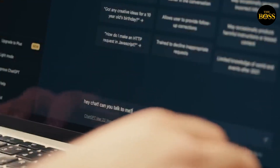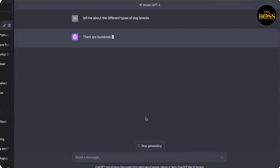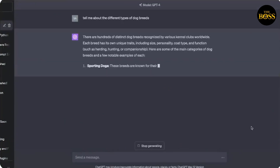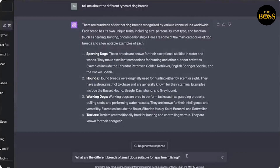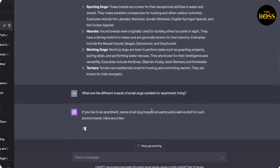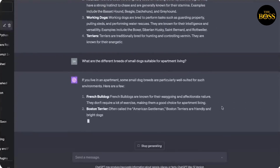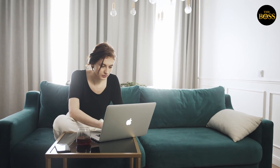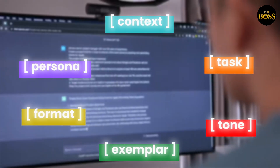Some of you might have tried ChatGPT and wondered why some prompts give you general answers to your questions, while some other prompts provide a much deeper insight. The sole reason is that the prompts provided to ChatGPT may not be optimal and could benefit from improvement. By the end of this video, you will have learned how to be the best prompt engineer using six simple categories that I have learned over time.